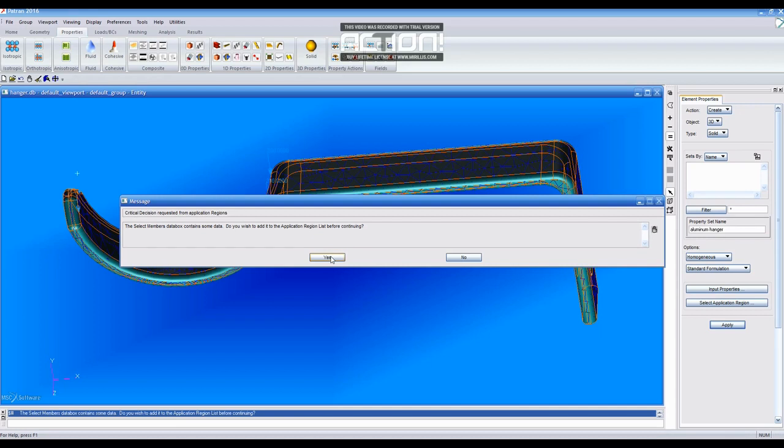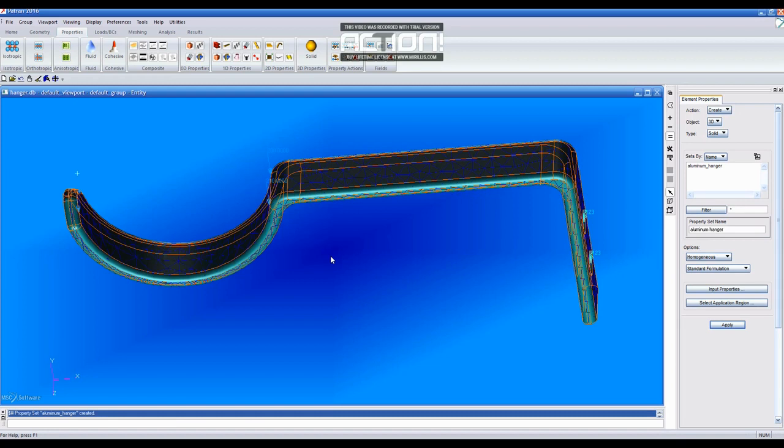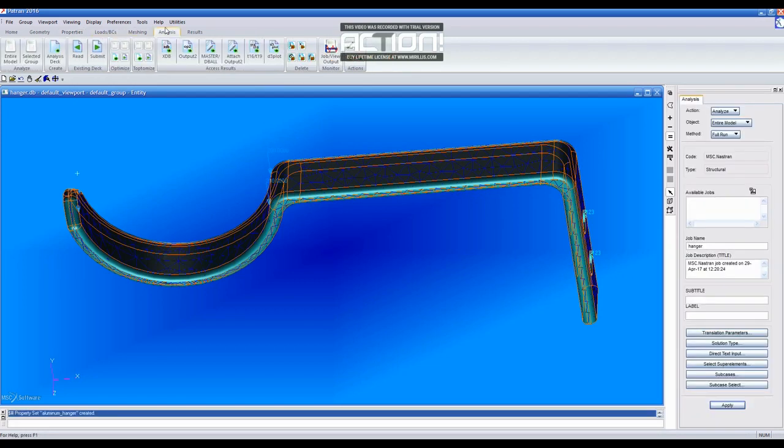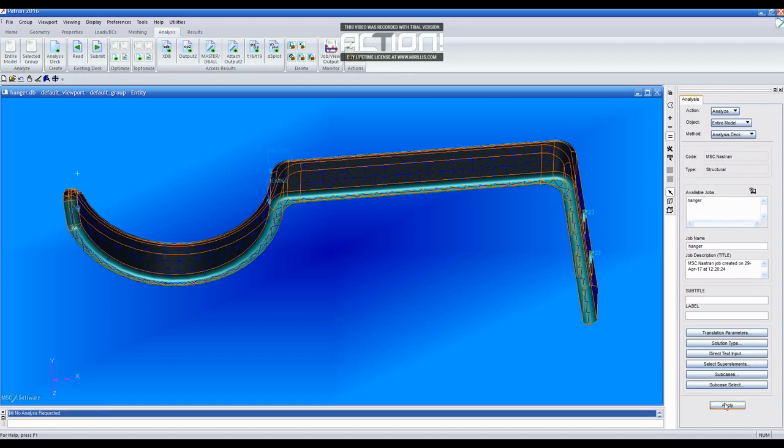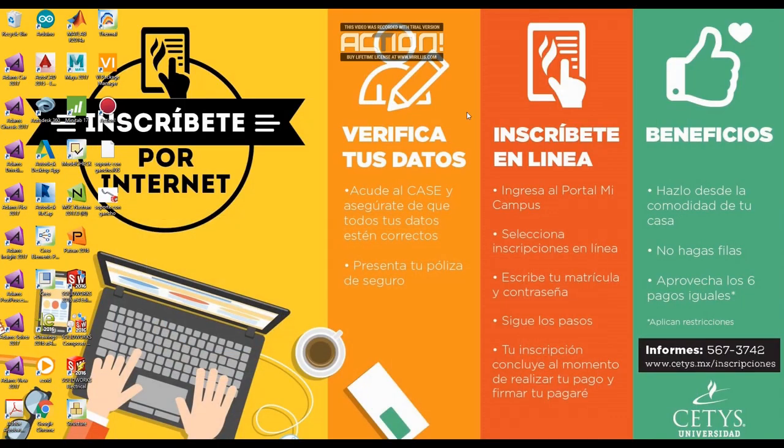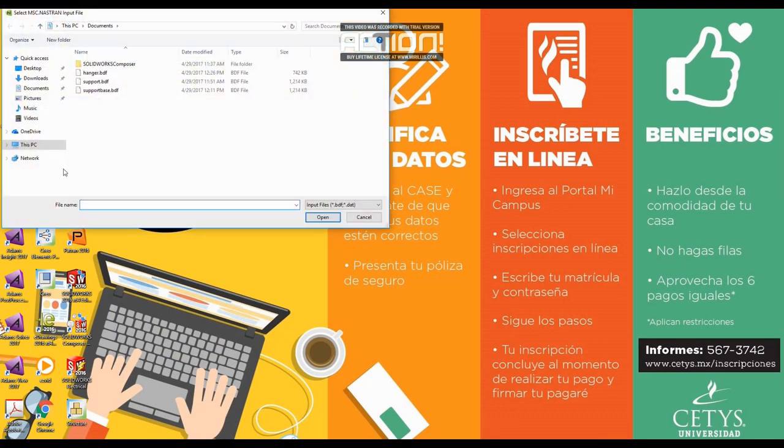Then, click on Analysis tab and Analysis Deck and Apply. Then, Minimize Patran and Open NASTRAN. Select the Hanger BDF and Run.